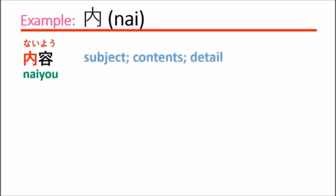内容 naiyou means subject, contents, or detail. For example, you can use the detail of this book. Kono hon no naiyou wa, something like this.